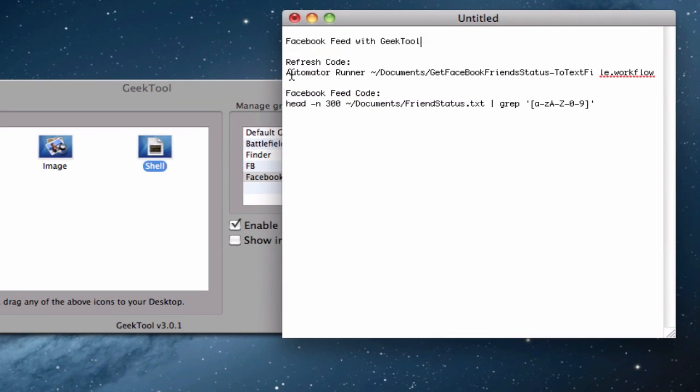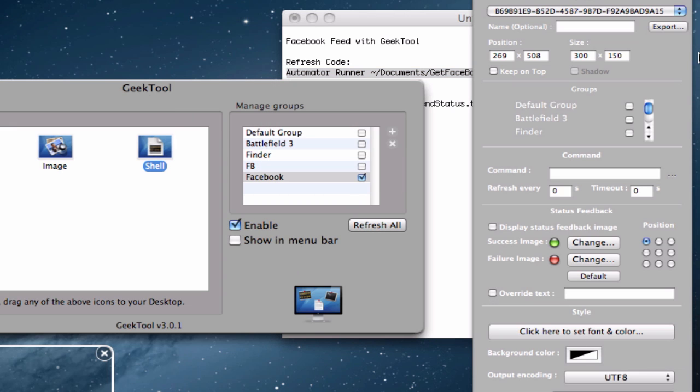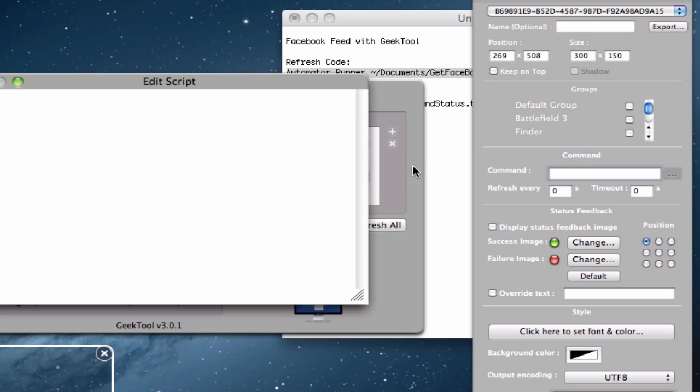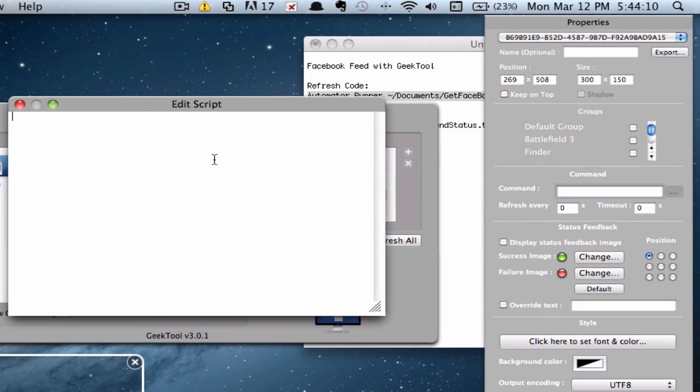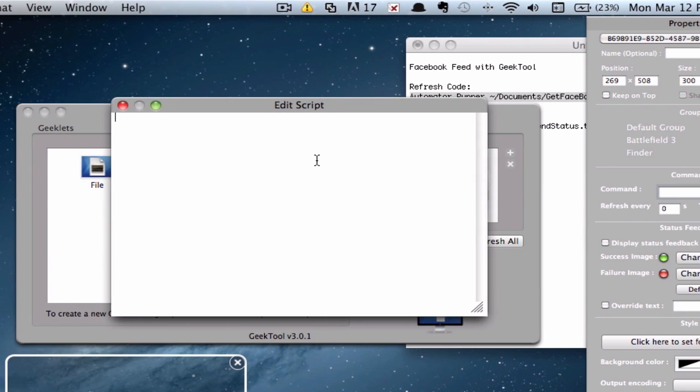And you want to go ahead and copy this first code. When it says Refresh Code, I'm going to go ahead and copy this. Command C. And now this will basically be the code which will refresh the Geeklet. So basically refresh the notifications you get. And you can adjust it to however much you want. So the time limit, you can always change that. Go ahead and Command V.